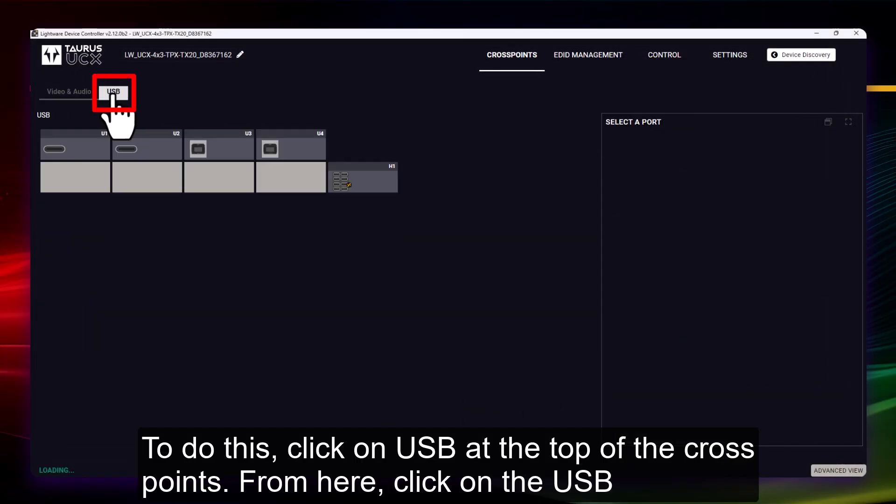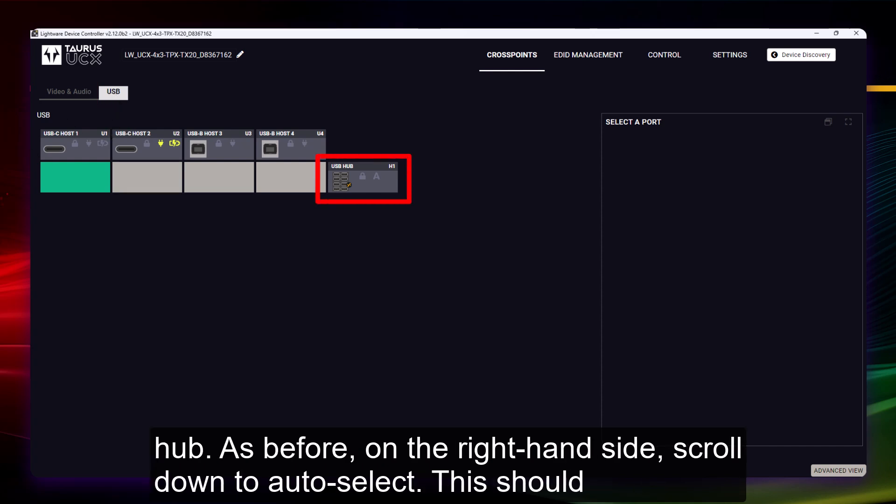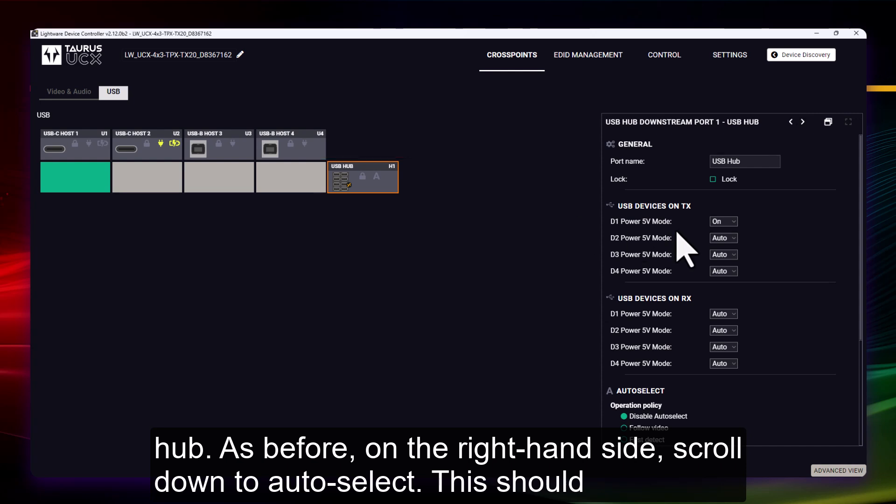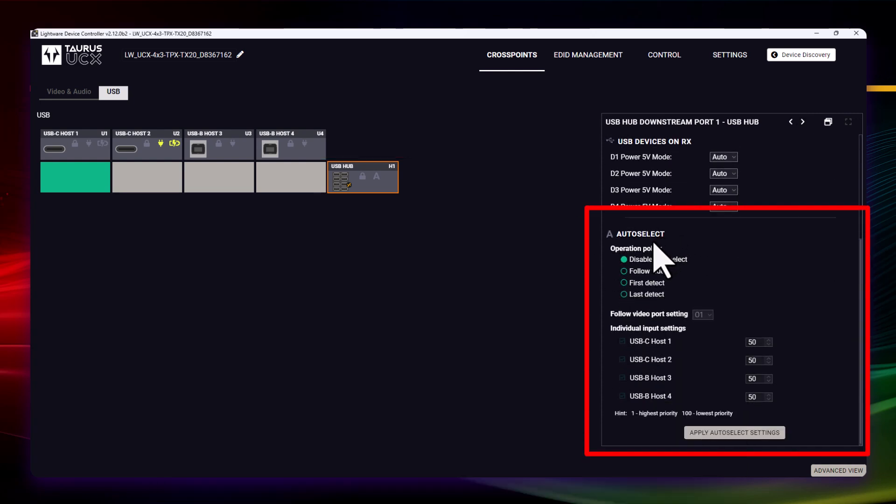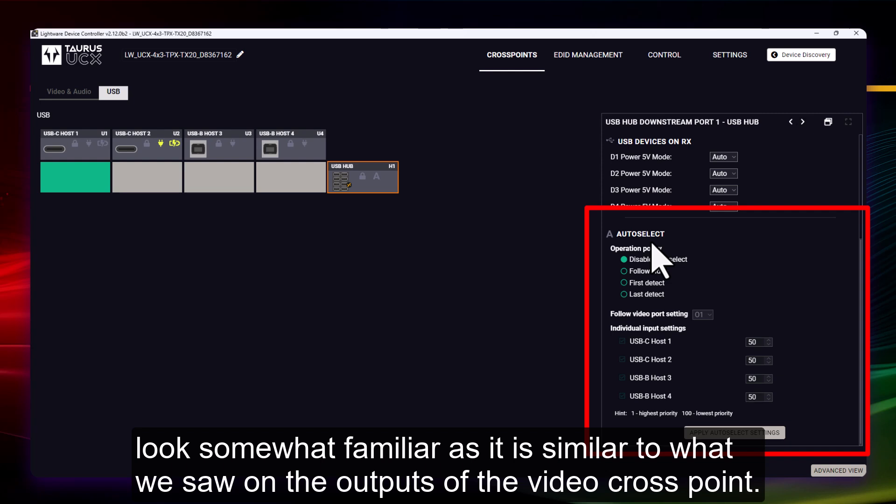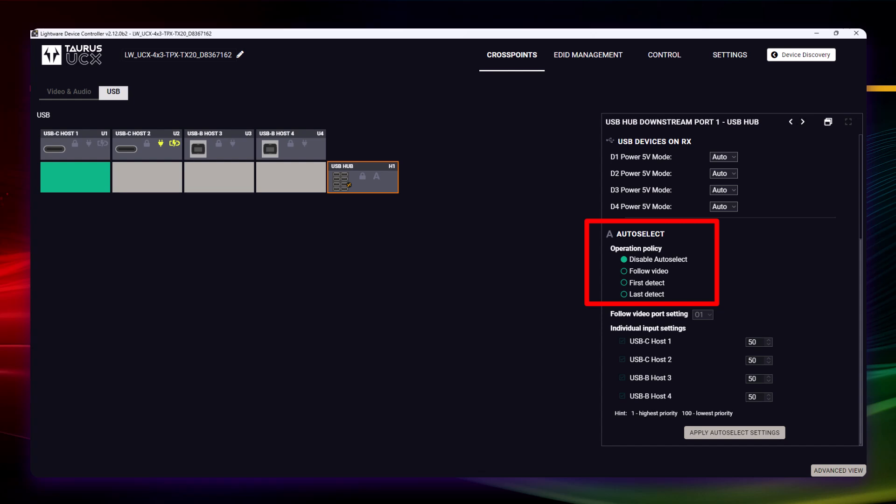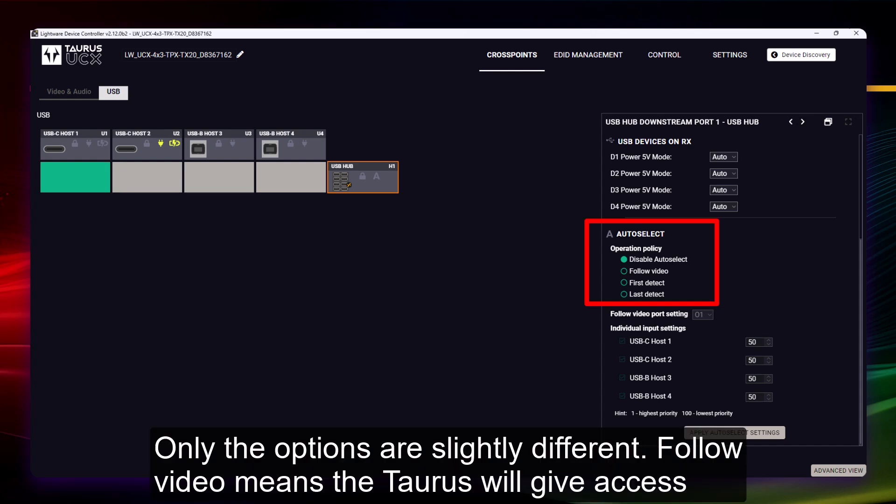click on USB at the top of the cross points. From here, click on the USB hub. As before, on the right hand side scroll down to auto select. This should look somewhat familiar as it is similar to what we saw on the outputs of the video cross points, only the options are slightly different.